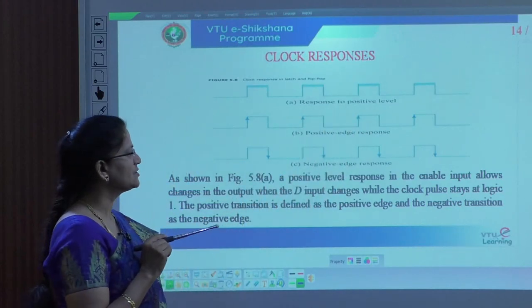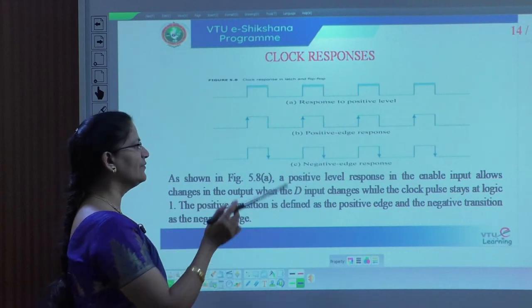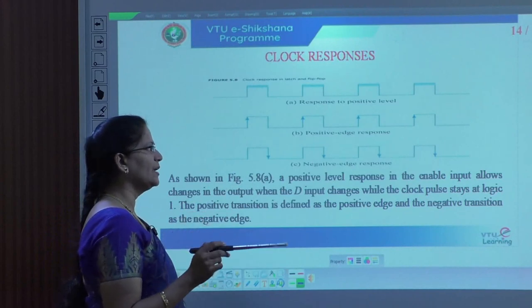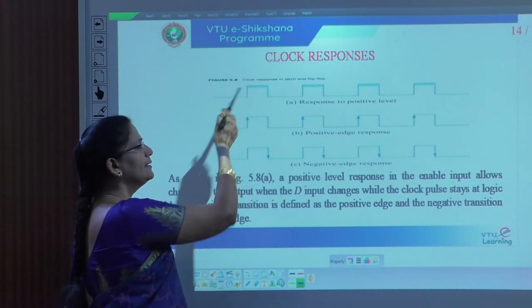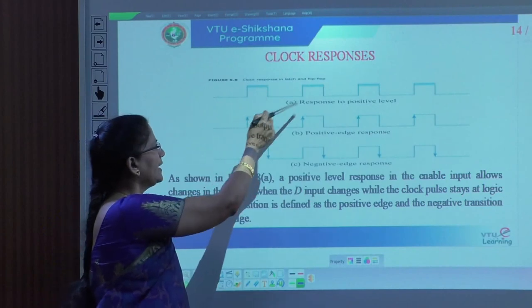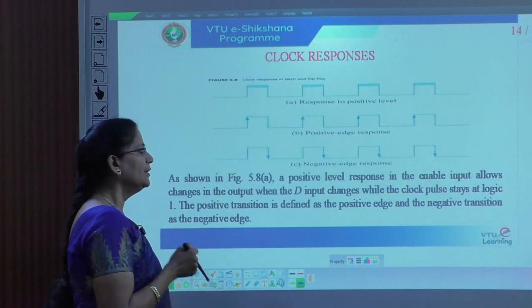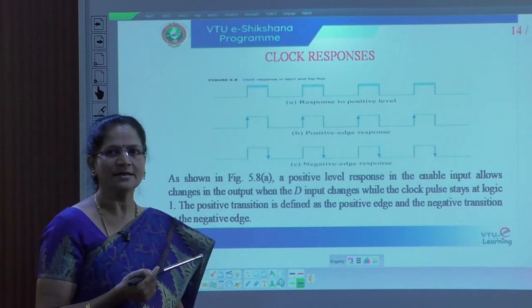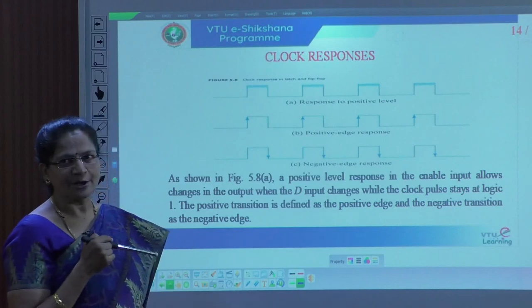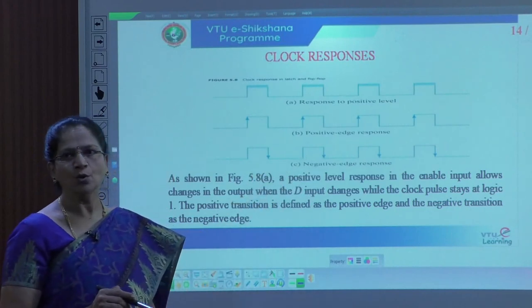We are using an enable line, because in the latch we use an additional input as an enable line. Whenever enable is high, then only we can get the response at the output. Otherwise we don't get the output when the low signal is there. Now we need to move to another representation called flip-flop, which has two different types of edge sensitivity: one is called positive edge sensitive, another one is called negative edge sensitive.